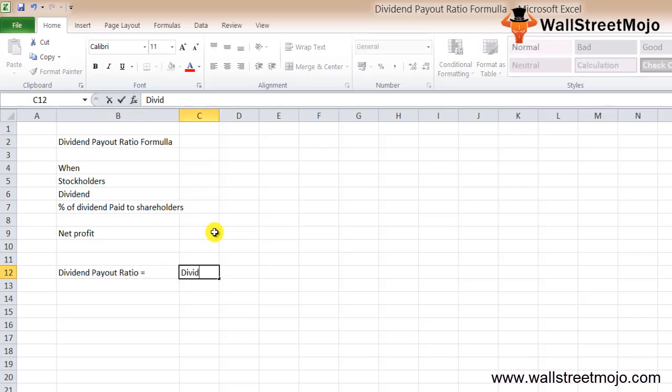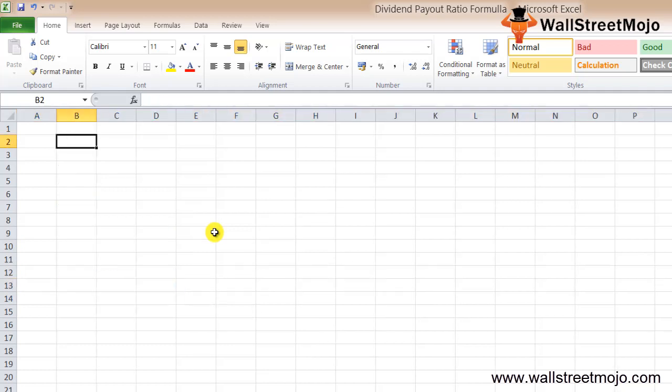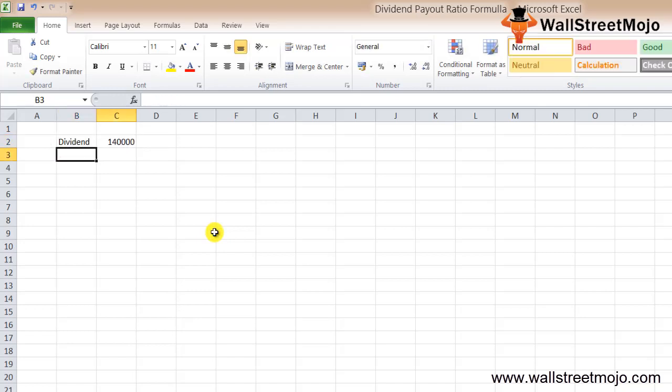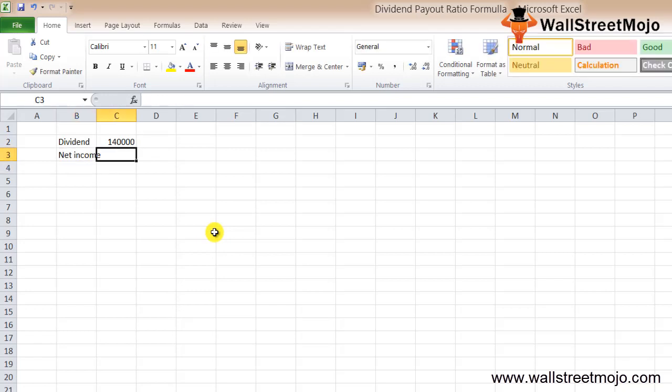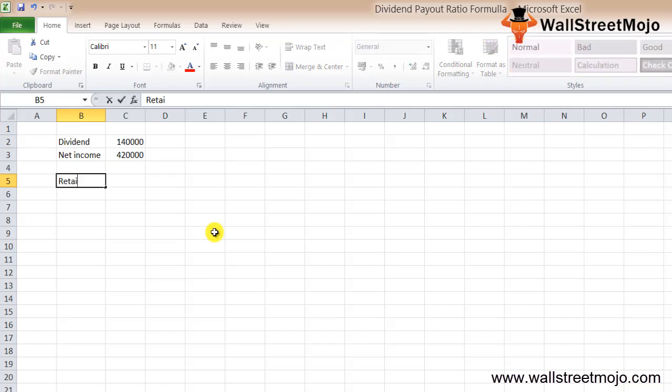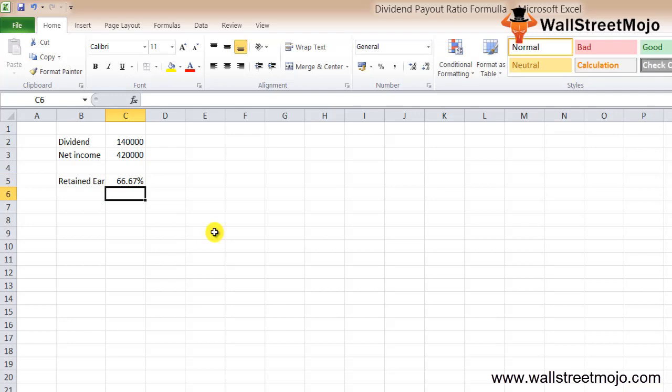Let's understand this with an example. There's a company called Danny Inc that has been in business for the last few years. Recently, it started paying its shareholders dividend. It paid a dividend of $140,000. The net income of the company is $420,000 in the last year, and Danny Inc decided to keep retained earnings standing at 66.67%.